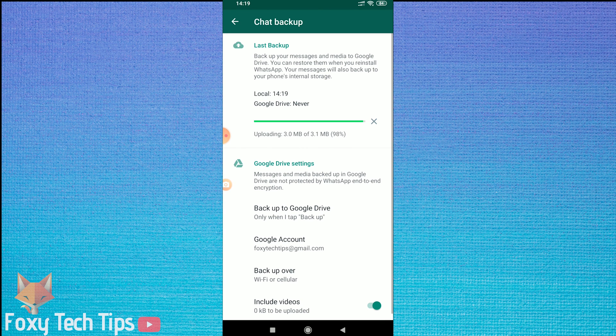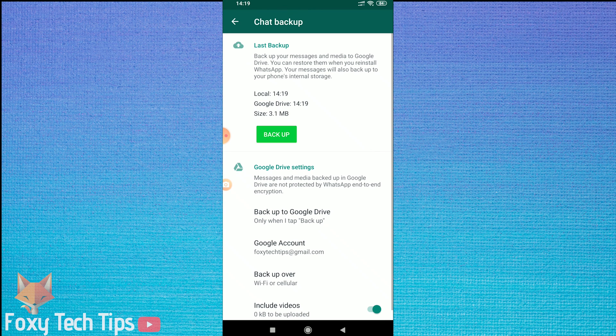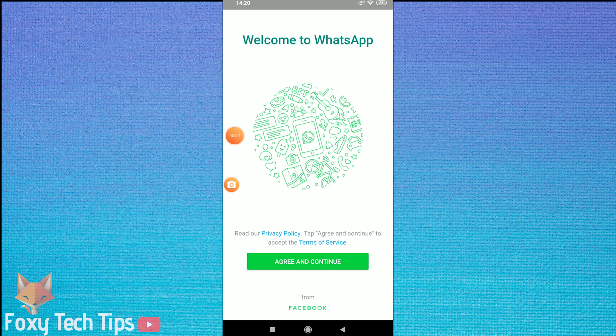I'll now show you how to restore your backup data if you log into WhatsApp from a different device or if you have reinstalled the app.